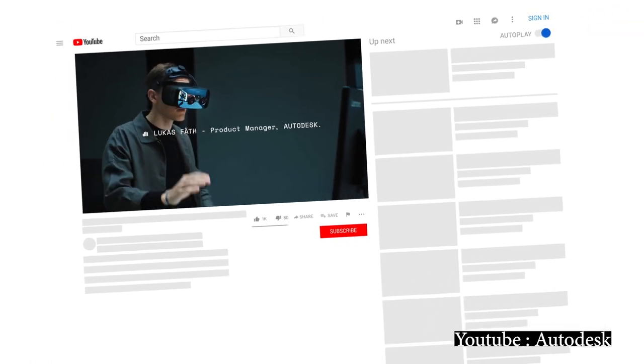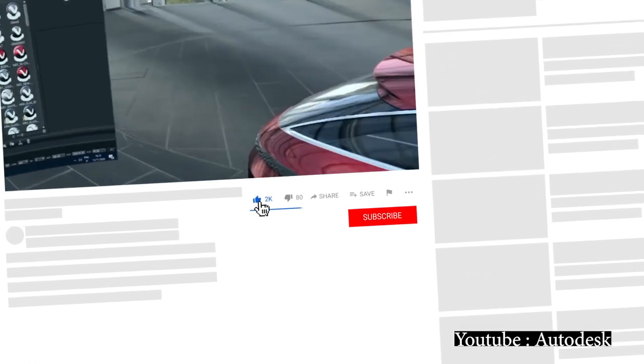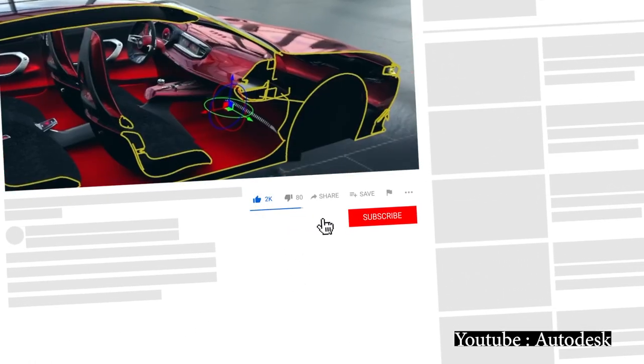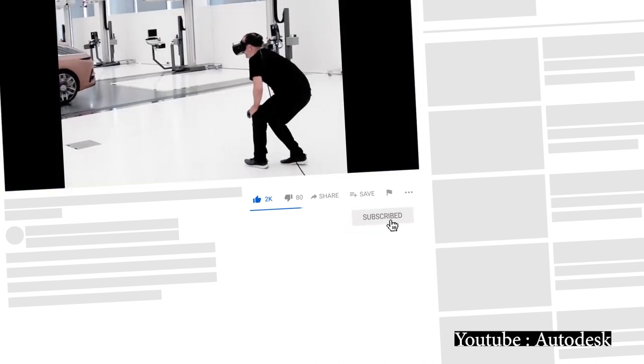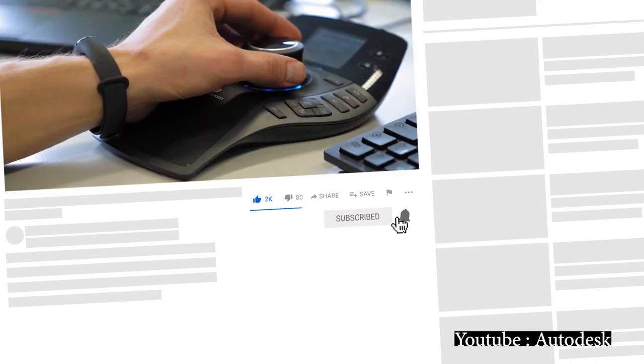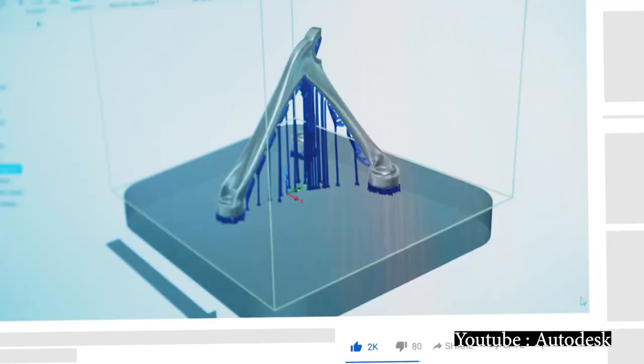And before I carry on, make sure to click the subscribe button to not miss on any of our future videos. And if you are already a subscriber, click the bell icon so you can get notified of future videos.